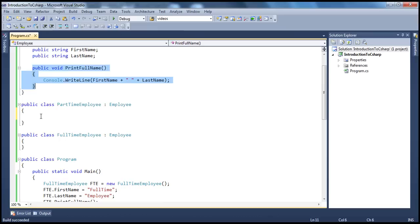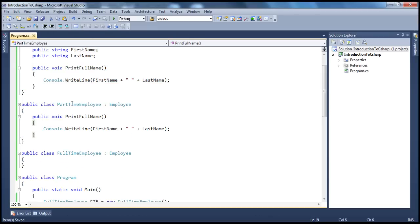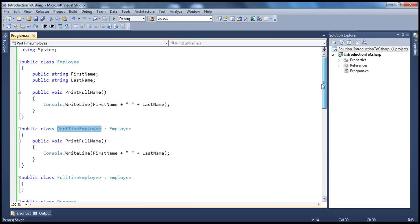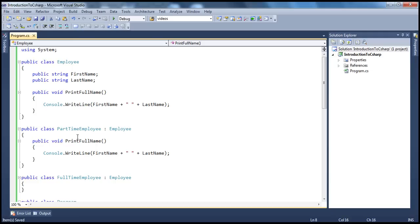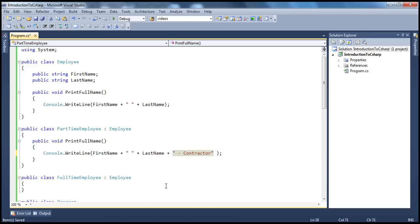When we do that, this part-time employee class is inheriting from the employee base class which already has a method called print full name. In my derived class I'm also having a print full name method. What happens is this method will actually hide the base class method. So when I call part-time employee dot print full name, it invokes the derived class method and not the parent class method. We wanted hyphen contractor appended to the name, so we add 'contractor', and if we run this we get the expected output.